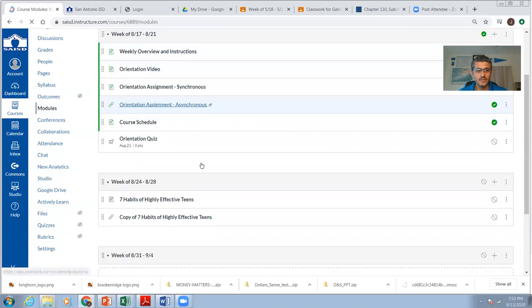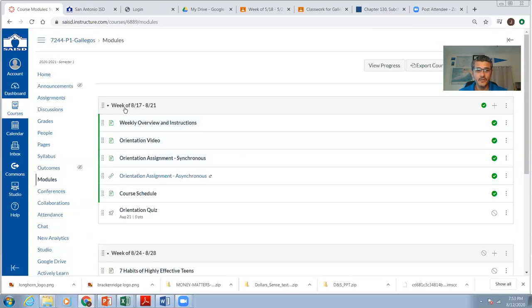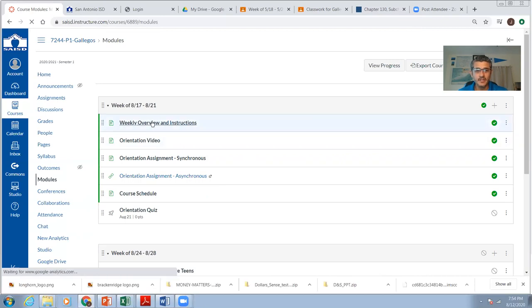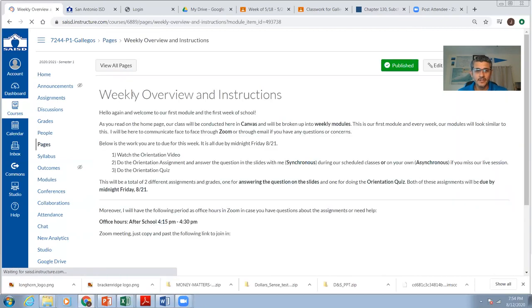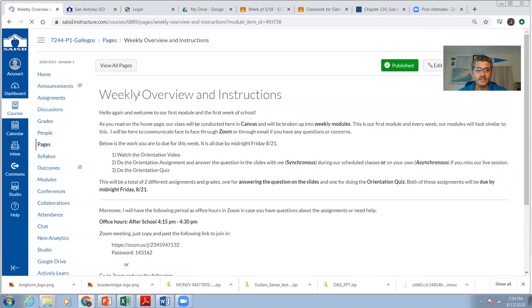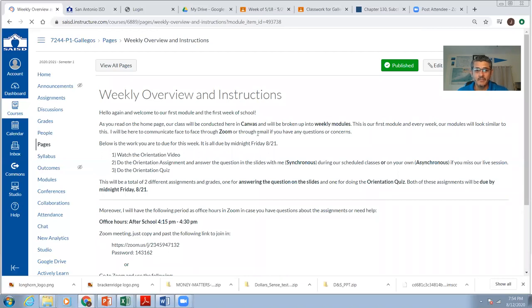Okay. So here we are. After you visit the home page, read that information, click on this very first thing, the weekly overview and instructions. Here is where you're going to have what we're going to do for the week. So again, we have modules. We're going to be using Zoom. And I'm going to have your due dates. So I do have two assignments for you for this week, this first week. Everything is going to be due by Friday the 21st.